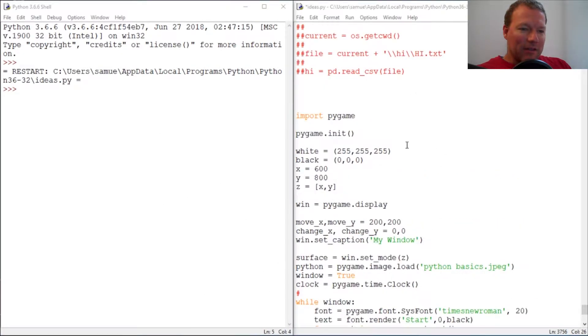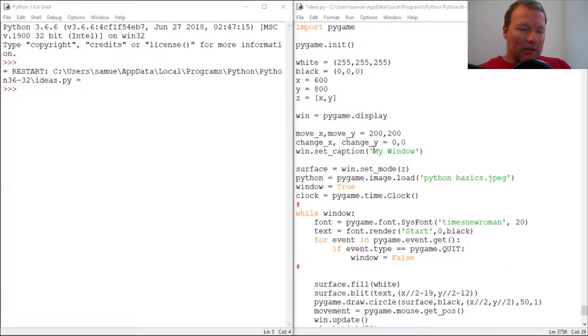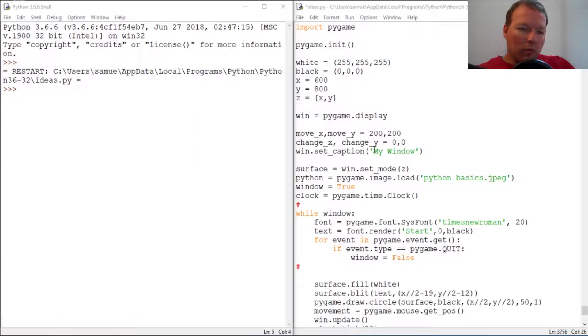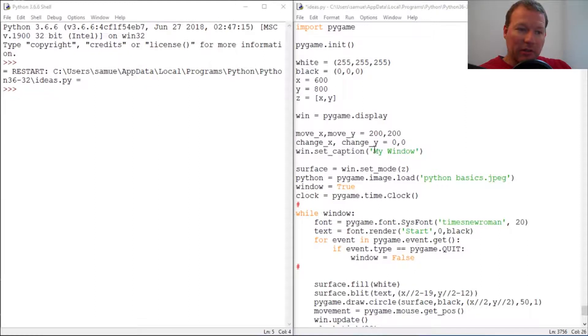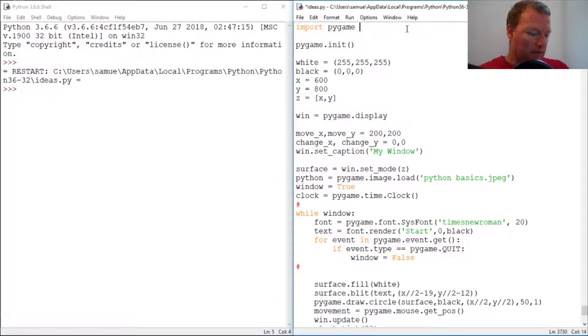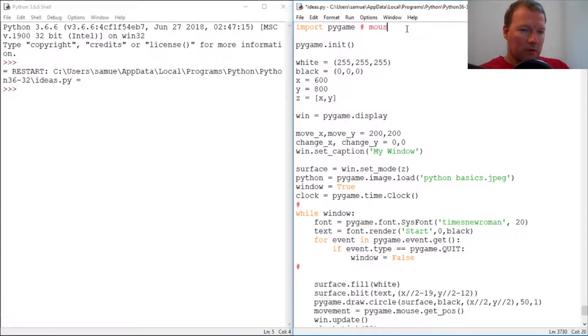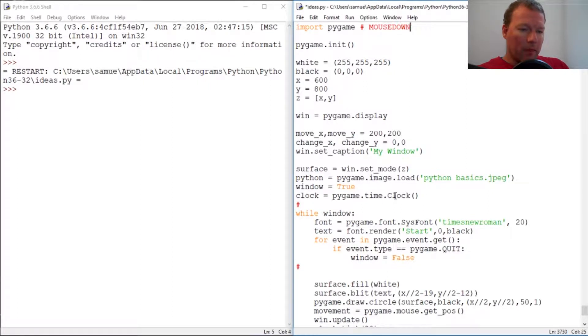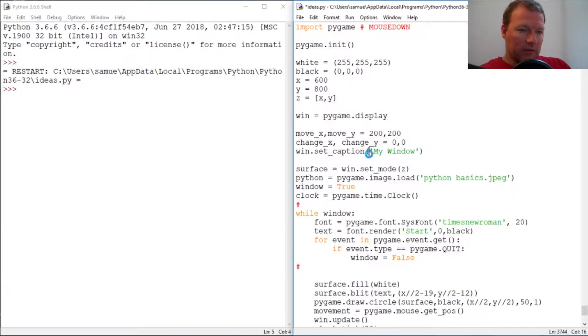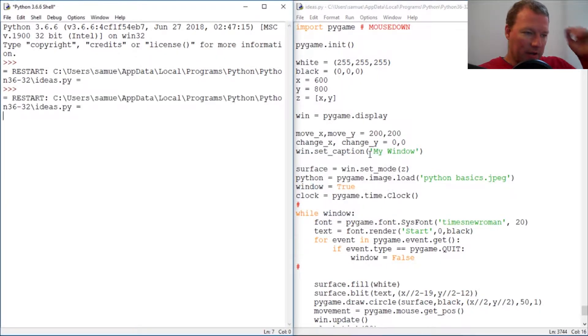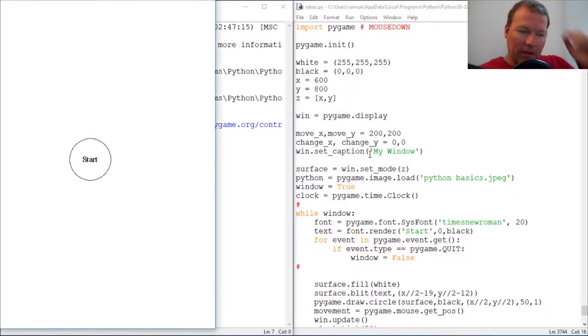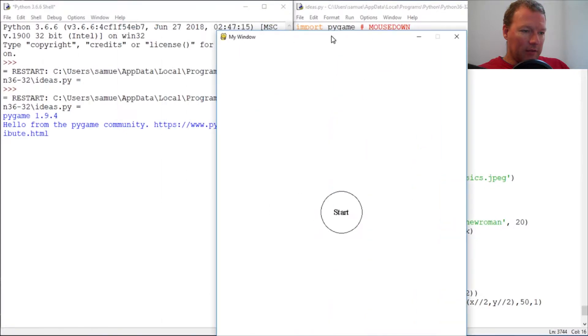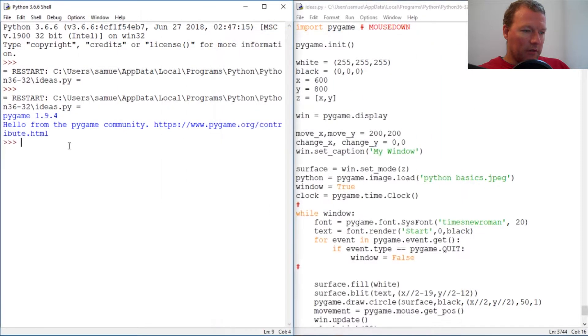Hi everybody, this is Sam with Python Basics and we are going to look at mouse events and particularly the mouse down, it's actually all caps. So let's just look at this real fast. We got to import this and then look at it, so we'll get our window over here and out of the way.